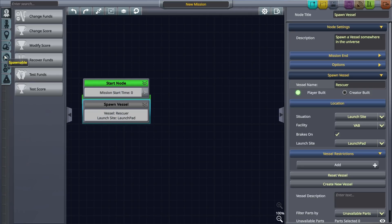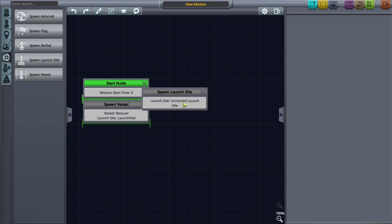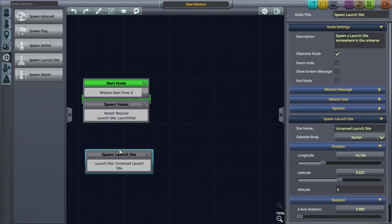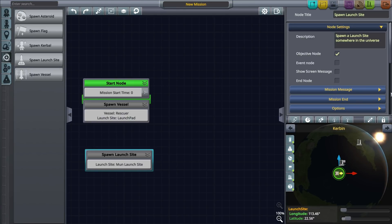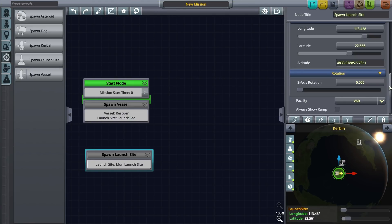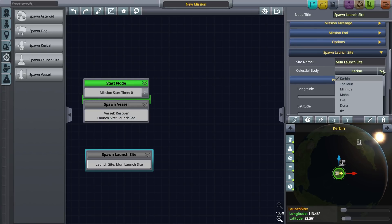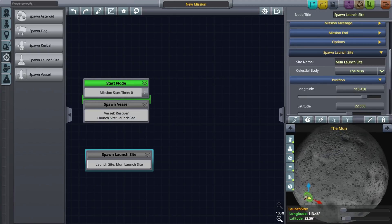Now let's drag a spawn launch site node to the canvas and dock it under the spawn vessel node. This node allows us to create custom launch pads. Let's name our site and select Mun as our planet body. Let's move to the gap and select a location for the mobile launch pad. You can also set the location by defining the desired latitude and longitude.